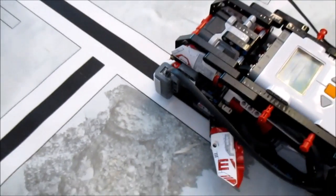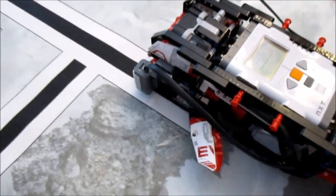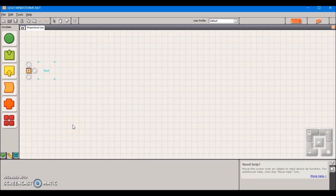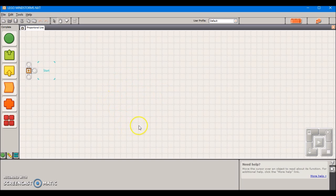After you have these values, now we can go and build our program. But first I want to give you a little explanation of how proportional logic works. What we're going to be doing is setting our target value, in this case it's a light value. And we're programming the robot to measure how far away from this target value it is.